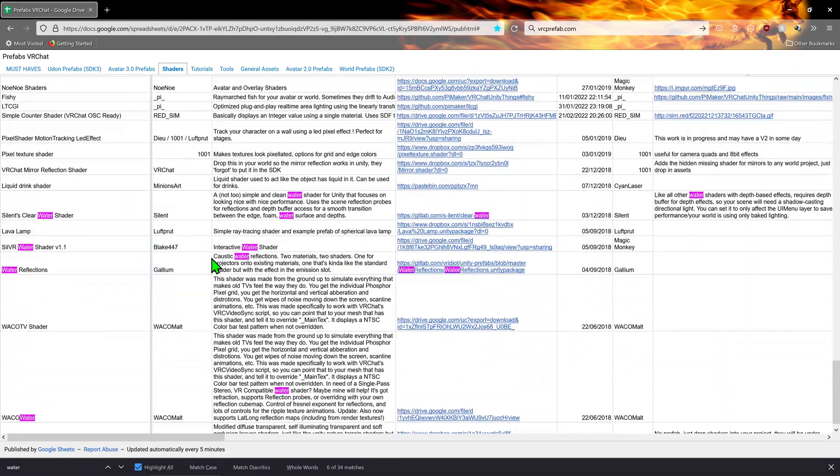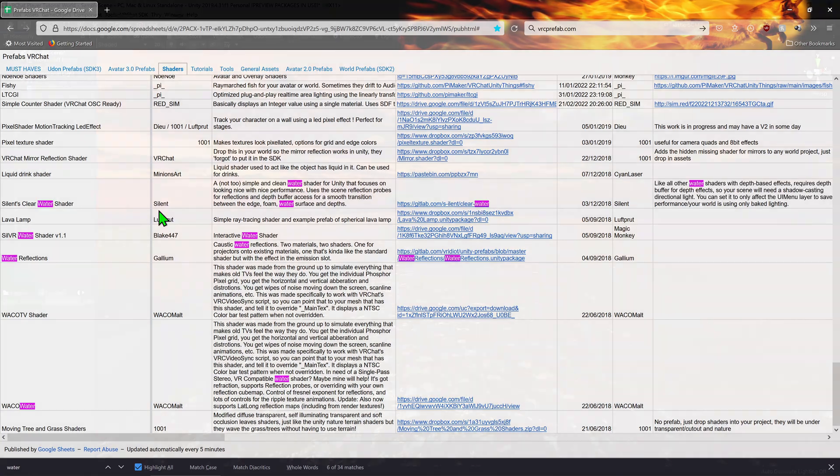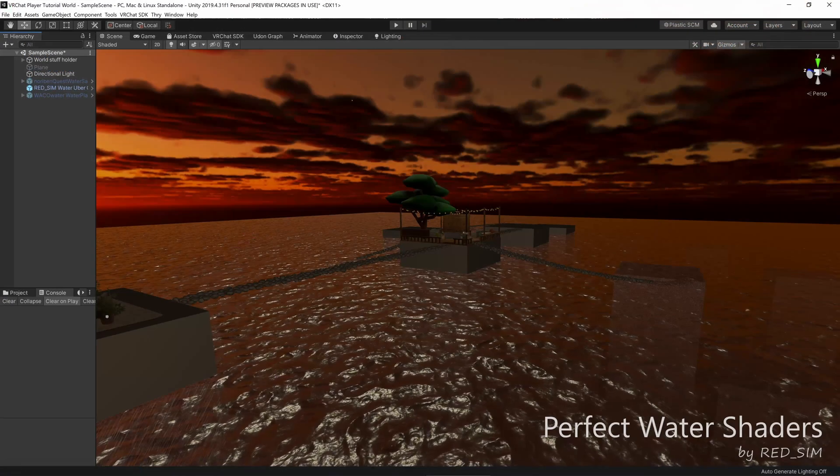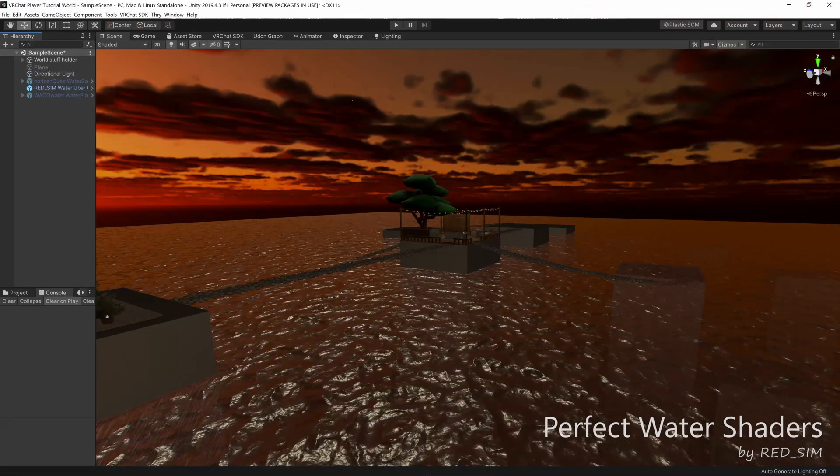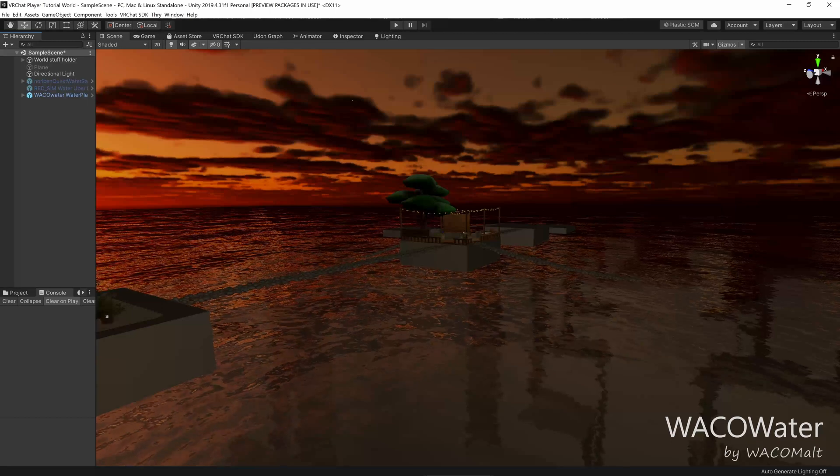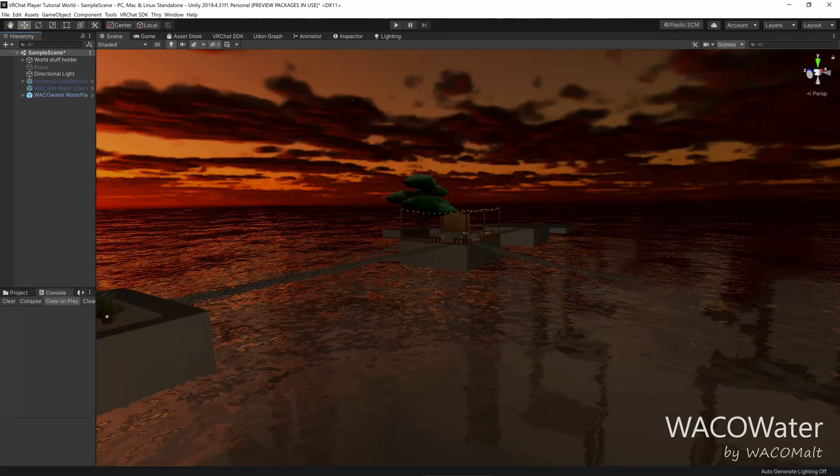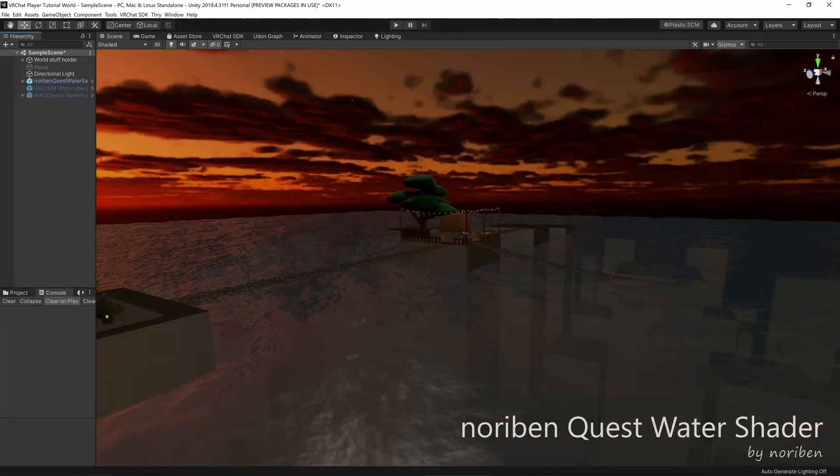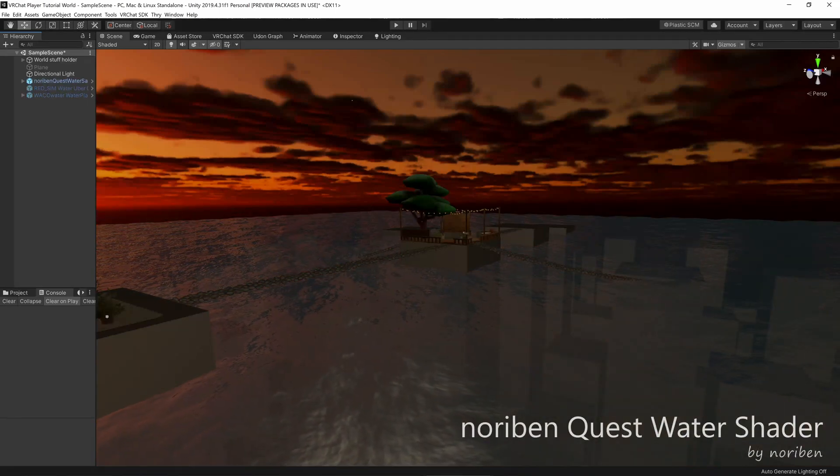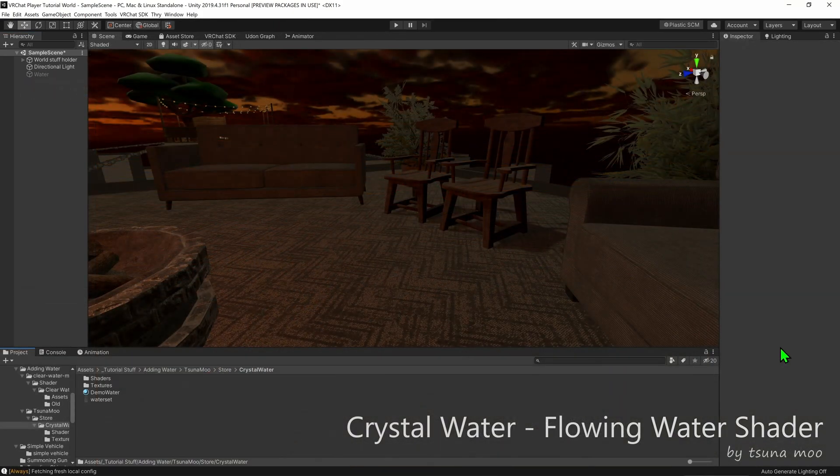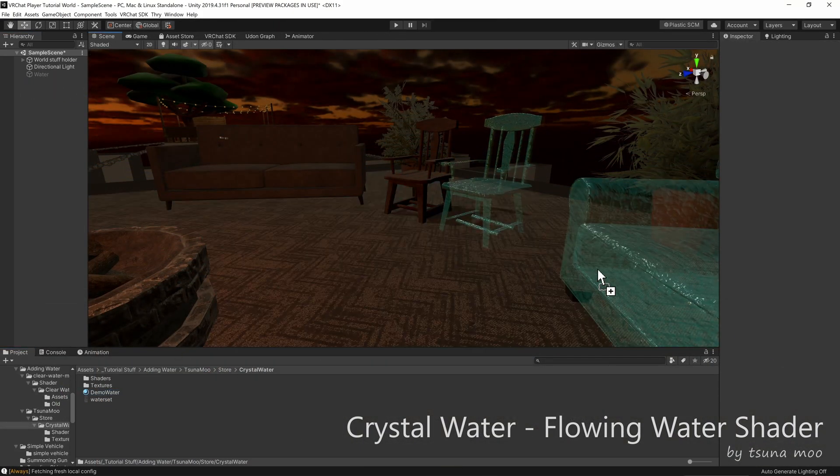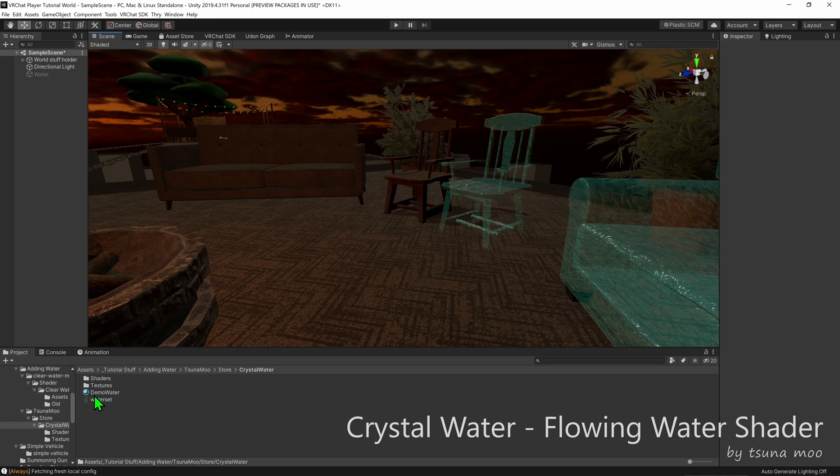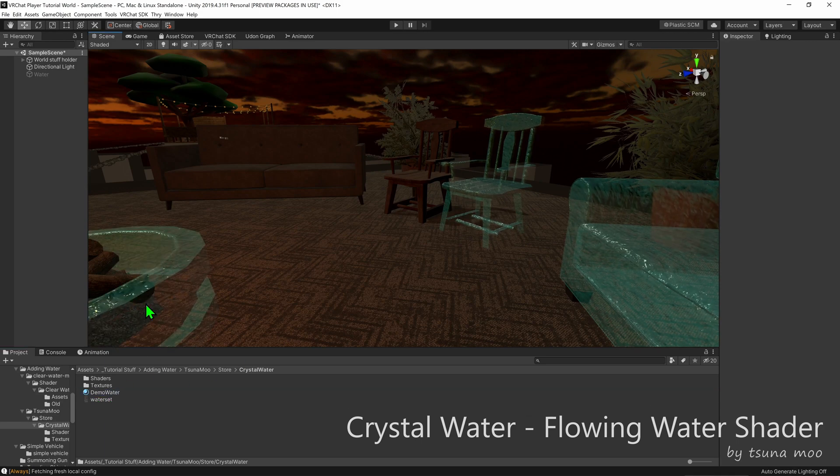I'm going to use Silent's Clear Water shader in this tutorial, but some other great ones to mention are RedSim's Perfect Water shader, Wacom Malt's Wako Water, and if you want it to be Quest compatible, Naughty Bean's Quest Water shader is a pretty good option. Also, if you're after flowing water for an indoor river, water fountain, or the likes, Cinemo's Flowing Water shader looks pretty good, though I don't really have a setup to show it properly.